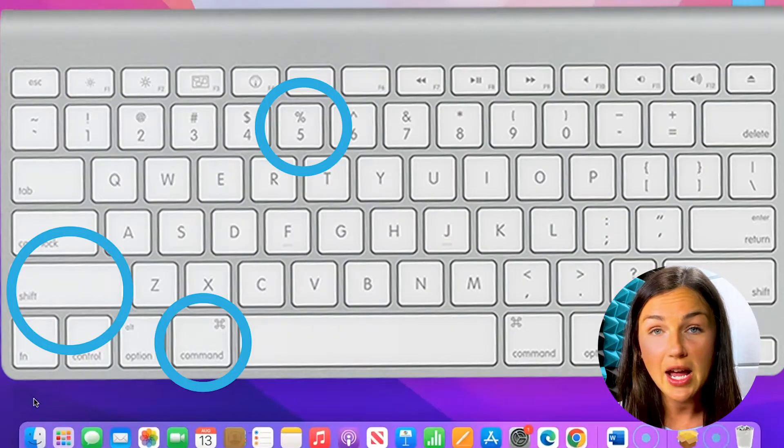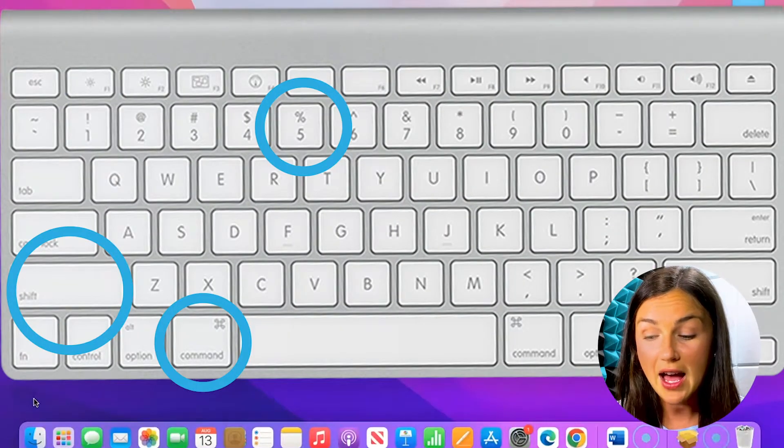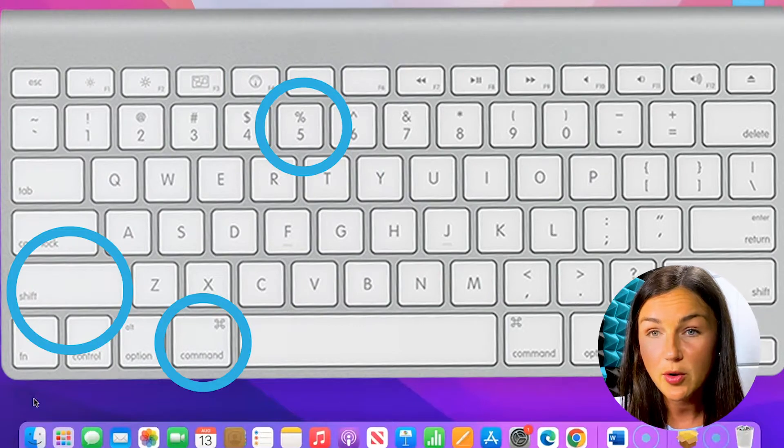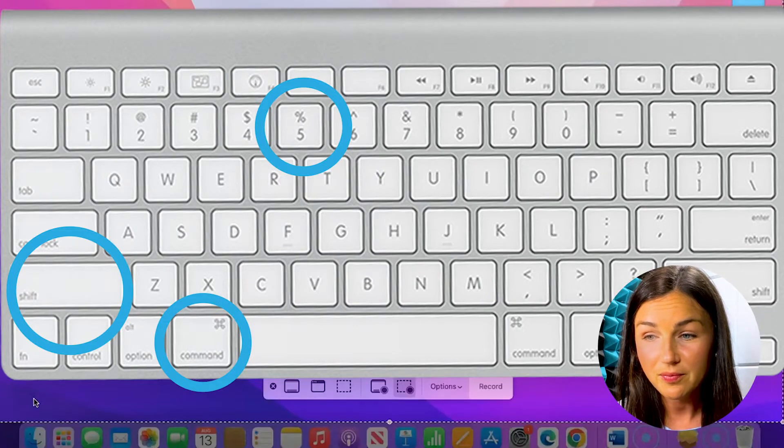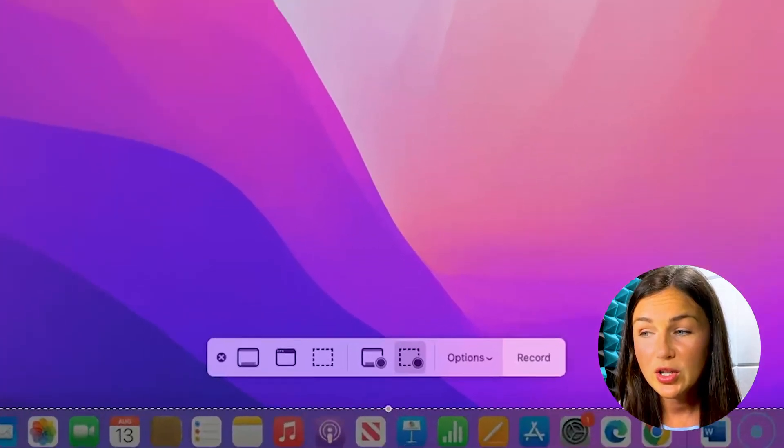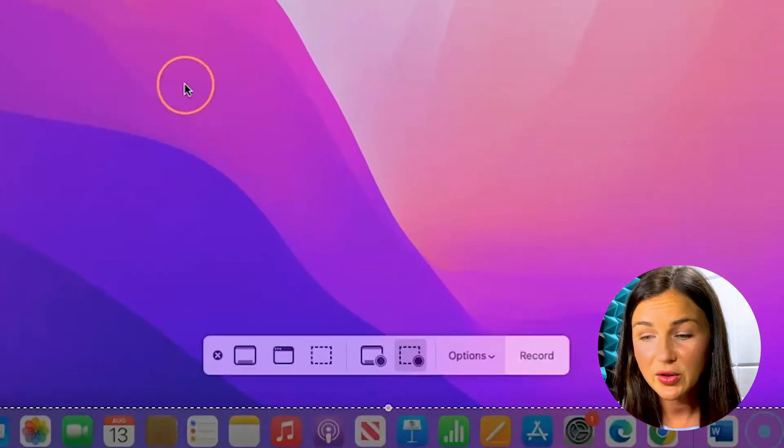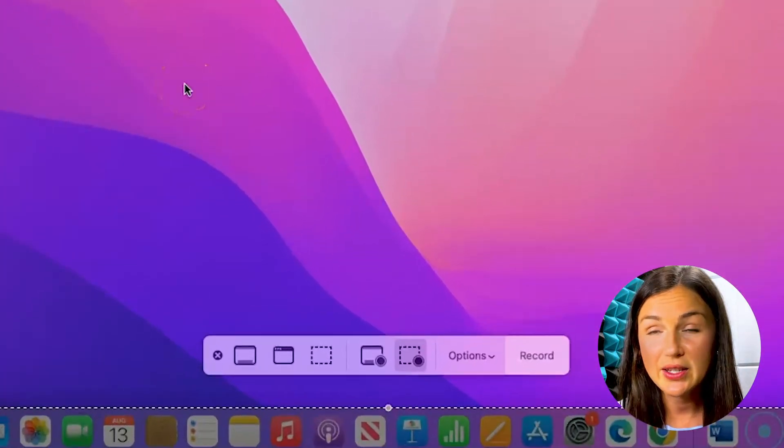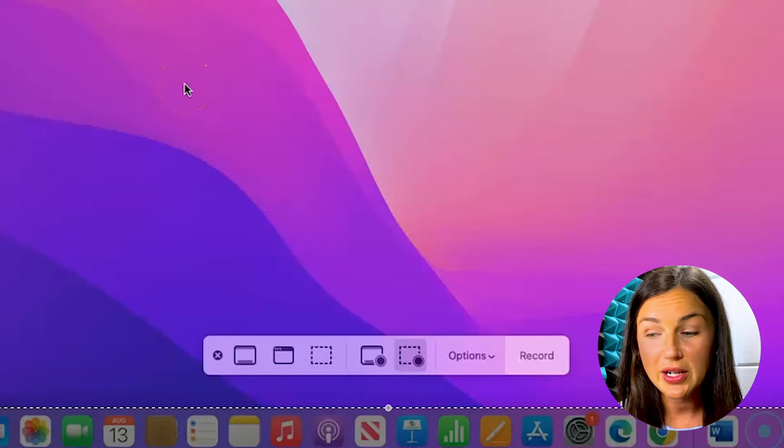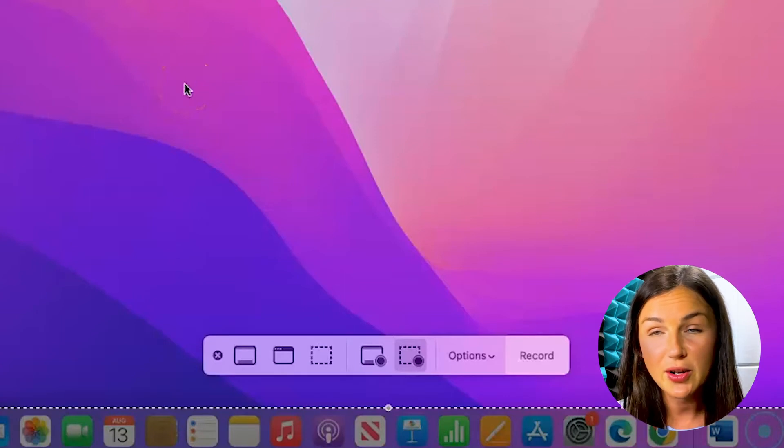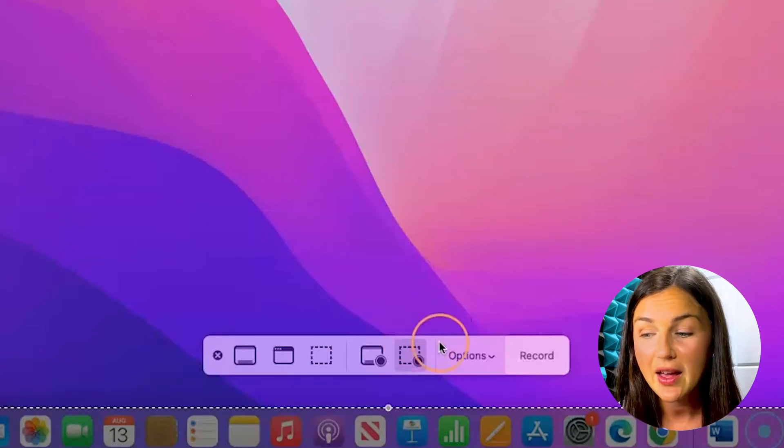All right, you want to go ahead and click Command Shift 5 on your keyboard. Once you've done that, you'll notice this is the screen recording screen. You can also take your screenshot this way.